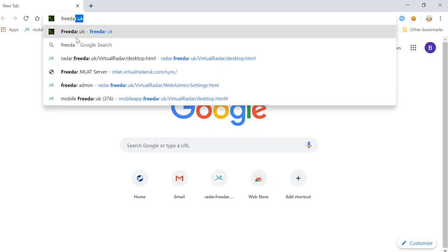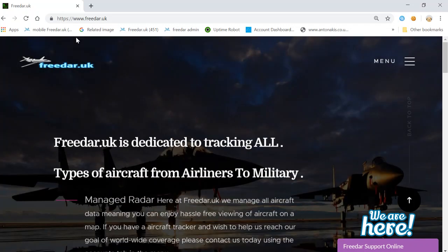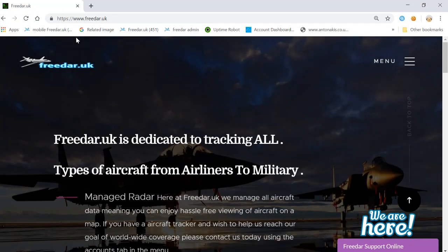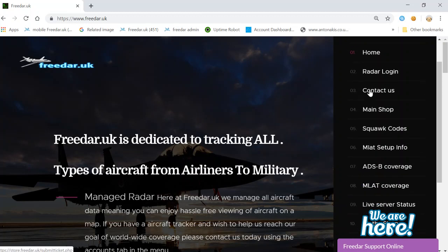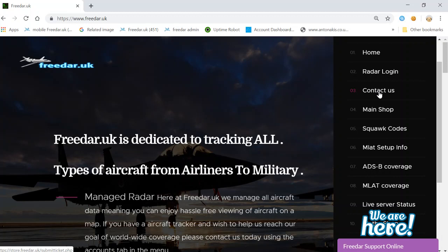We're going to go to the website freedi.uk. This is the main website and just about all things can be accessed from this page. The first thing we're going to do is cover the basics on what everything does. Once you've come to the website, you can open the menu tab up here by clicking on it. Number one is the home page. Radar login is purely how to access the web radar itself. Contact us is to send a ticket for any inquiries — feeding complaints or general support. Then we have our main shop.